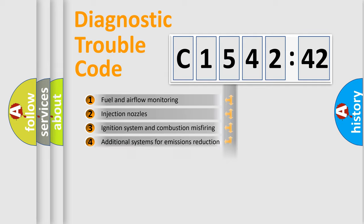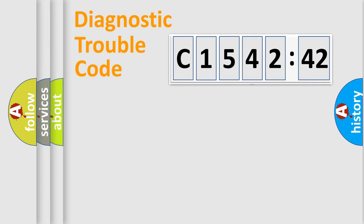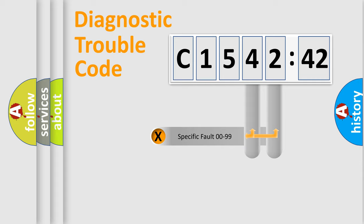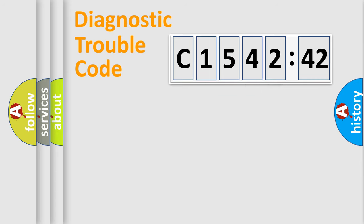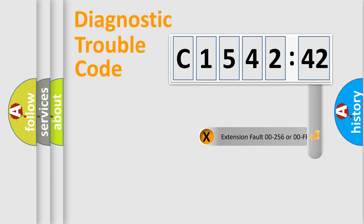The third character specifies a subset of errors. The distribution shown is valid only for the standardized DTC code. Only the last two characters define the specific fault of the group.